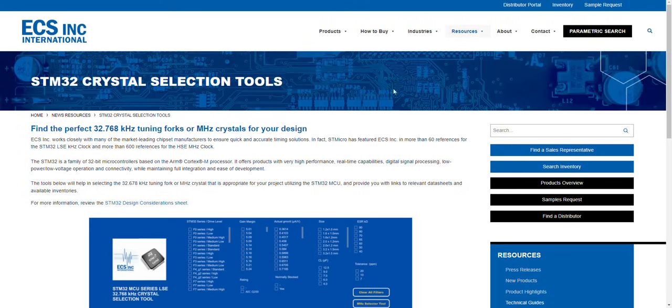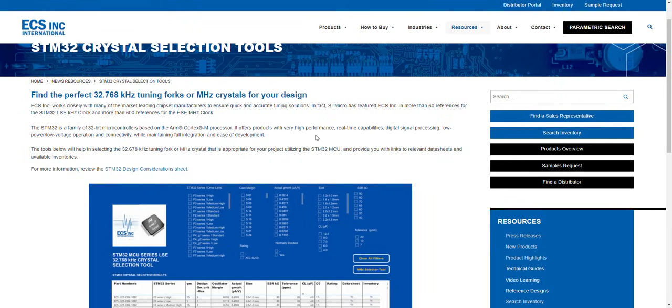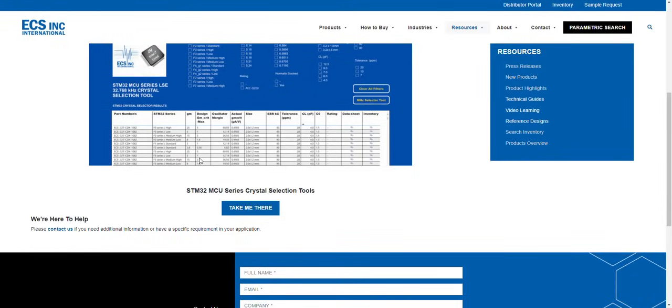You will be taken to the landing page for the tool. On this page, you will get the description of what the tool is, a link to a white paper on the STM 32 design considerations, and a link to the STM 32 tool. Click on Take Me There.